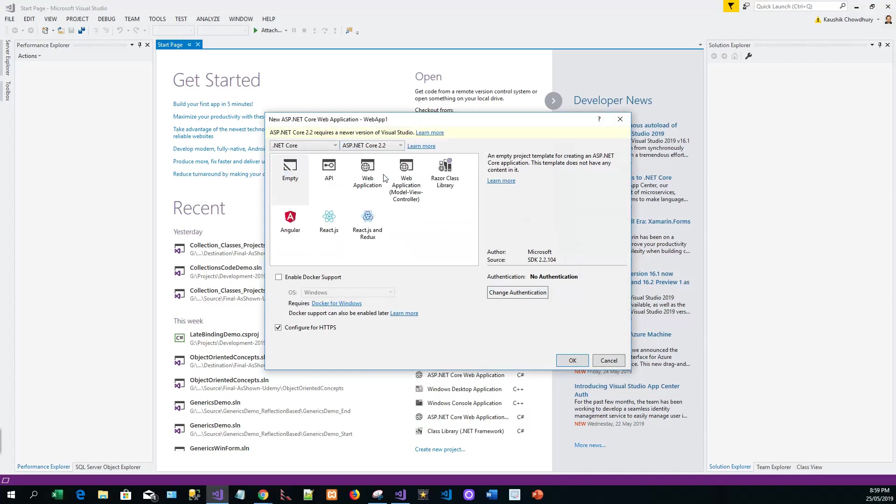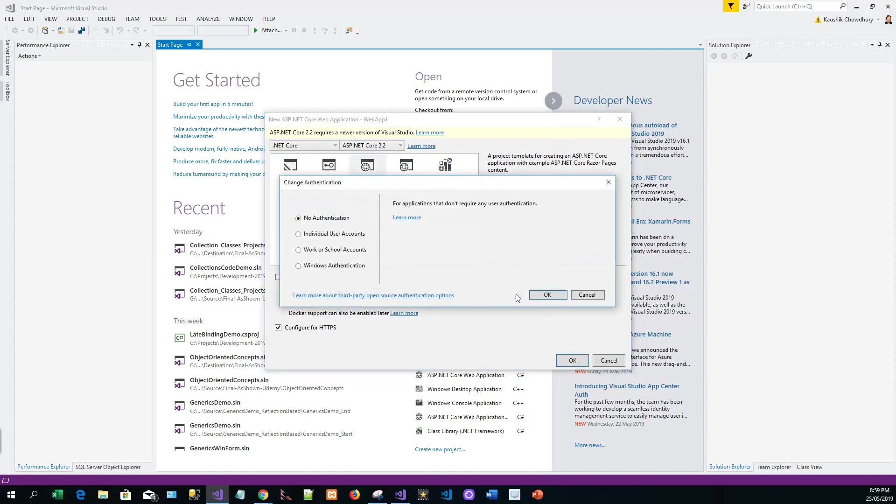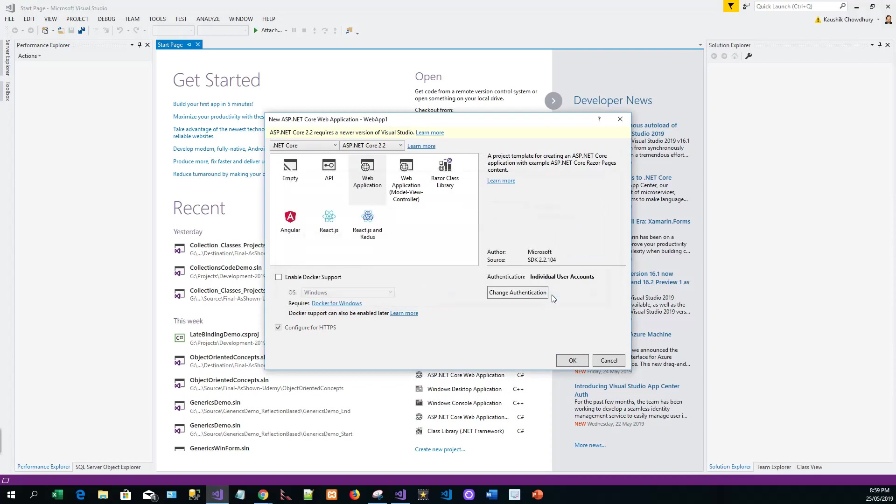We will change authentication and make it ASP.NET Core 2.2 web application. Change authentication to individual user accounts. We'll choose individual user accounts and click okay.